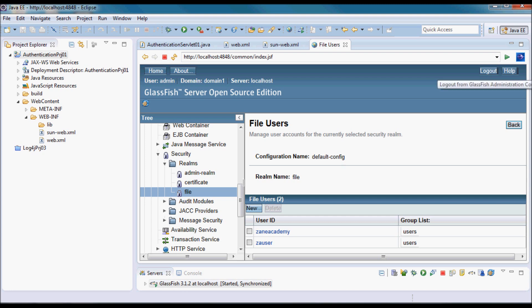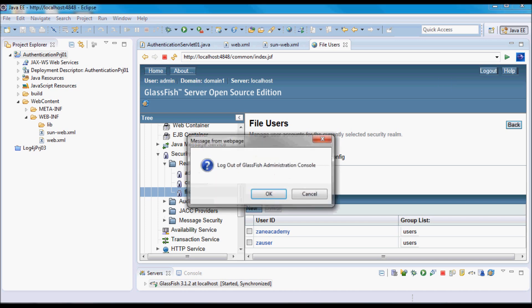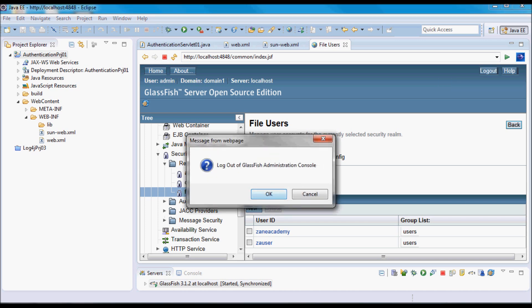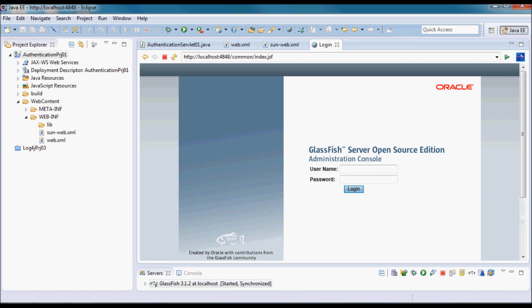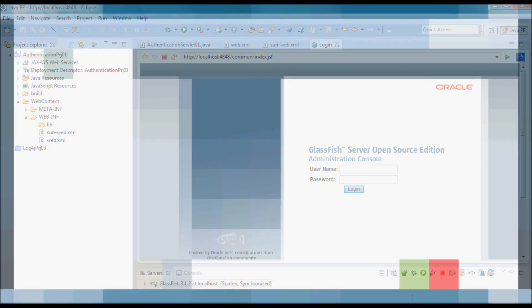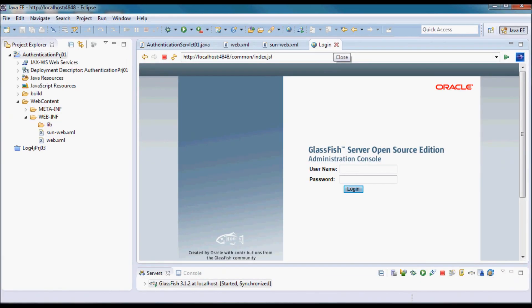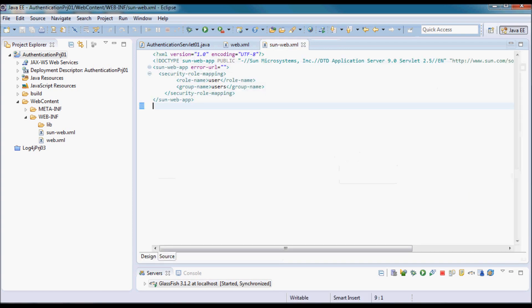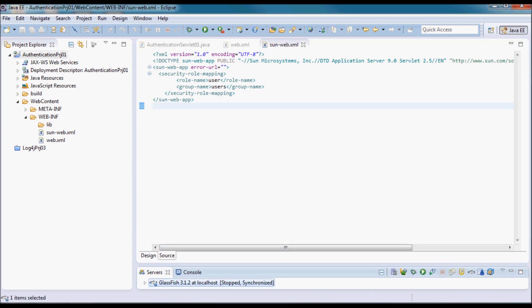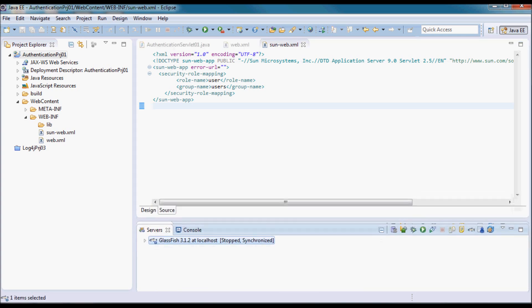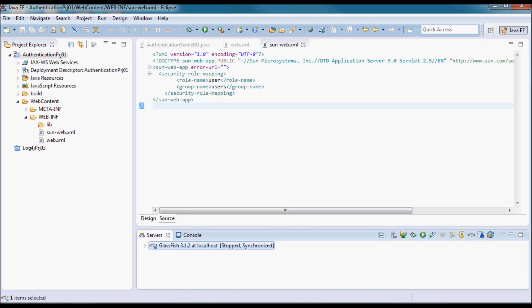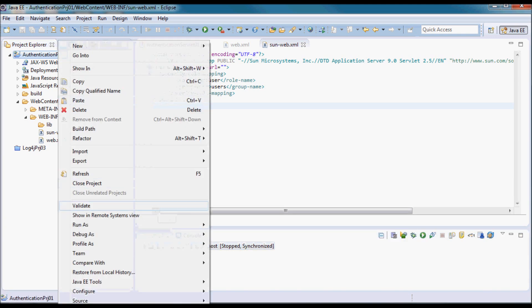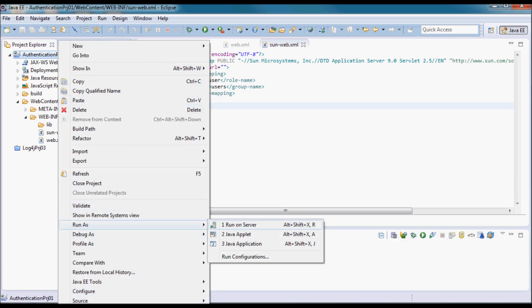I'm going to logout. Now let me restart the server also, and I'm going to do Run As and Run on Server.